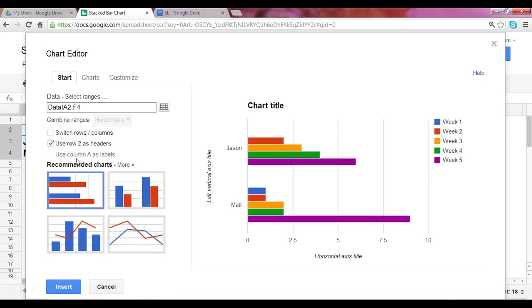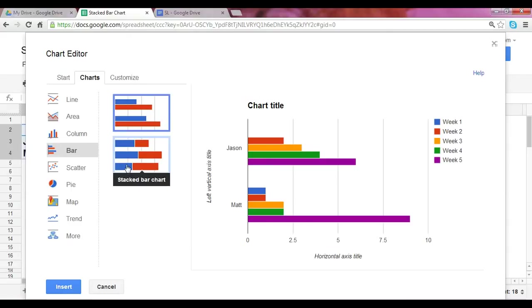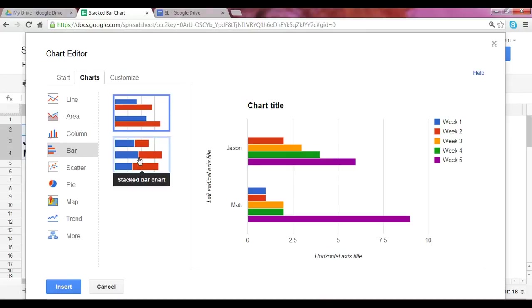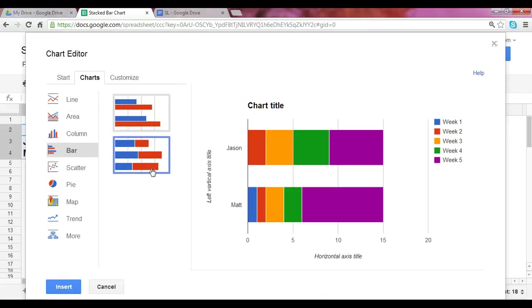At this point you have a series of recommended charts, but we want to display a stacked bar chart. So click down here under the bar chart and here in the second option is the stacked bar chart. At that point you look to the right and you see the preview, which is exactly what we have in mind.